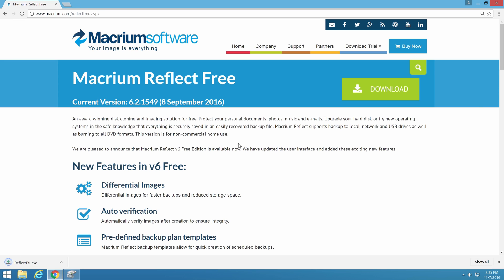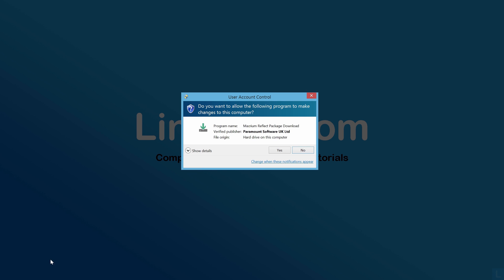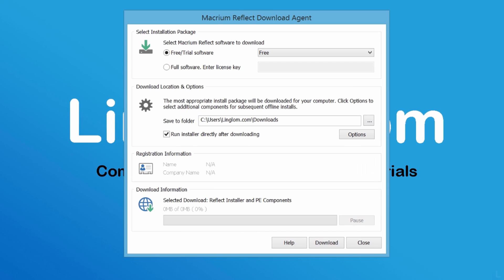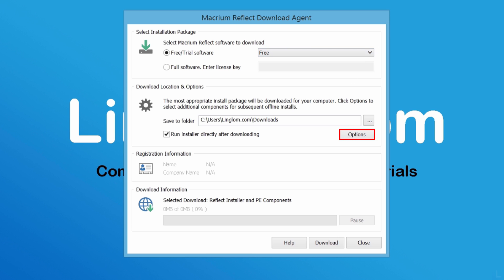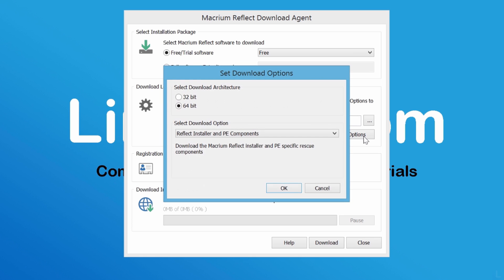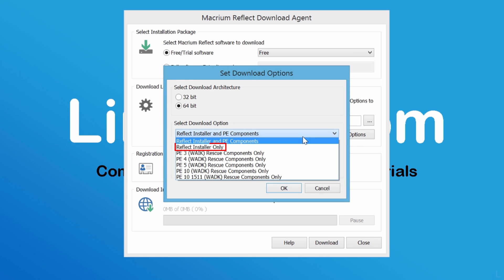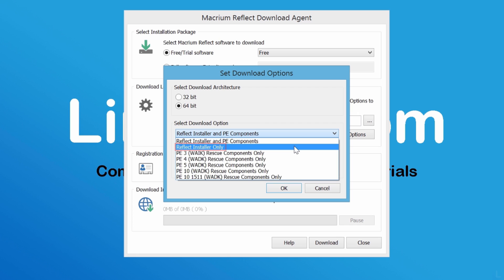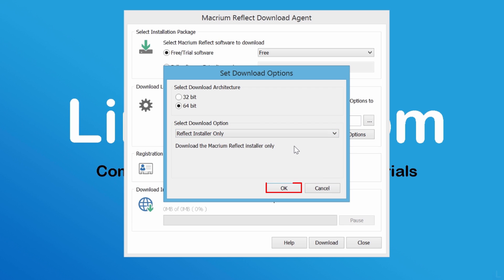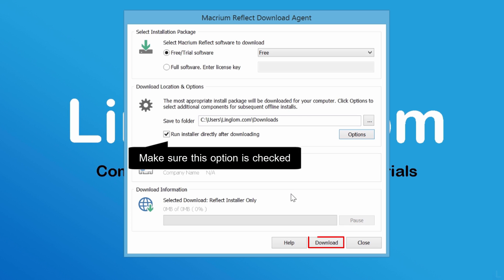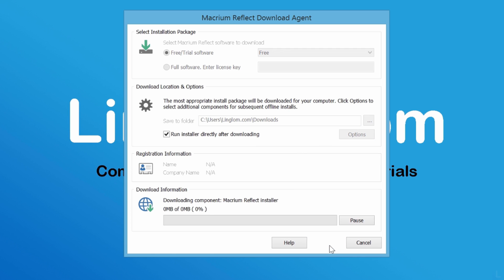When finished, run the file. On the UAC window, click Yes. On this window, select the free version and click Options. I choose to download only the program and will download Windows PE later. Click OK, then click Download to begin.